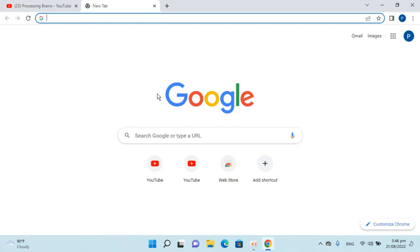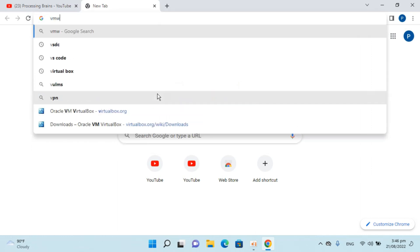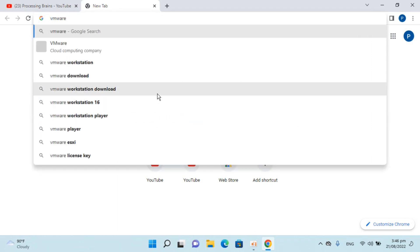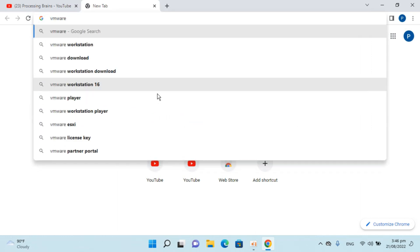We first need to download the VMware Workstation and then later on we will go and install it. So to download it simply go and type in VMware Workstation, hit enter.